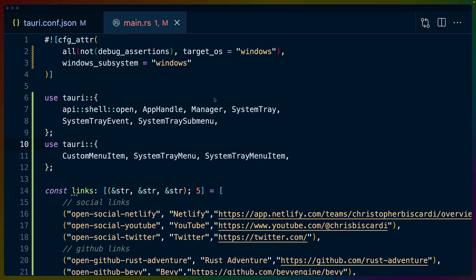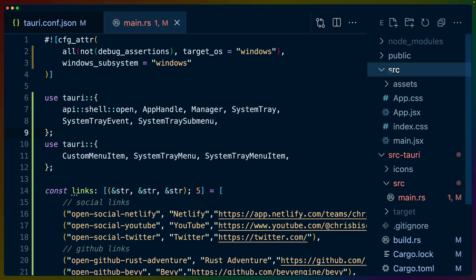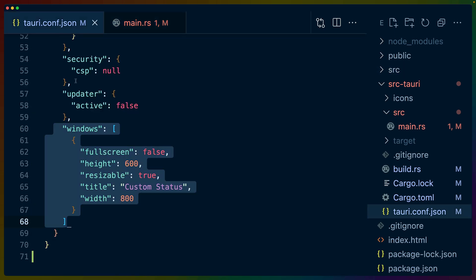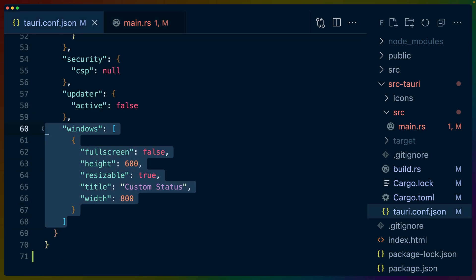Now what I've done with the GitHub repo is I've split it up into two commits. The first commit is the scaffolding. So I ran npx create Tauri app. I created a Vite application using React, but I haven't touched the JavaScript at all. There could be no window here. If we wanted to get rid of the window, we could get rid of this windows key in tauri.conf.json and our application wouldn't even show a window when we started it up.